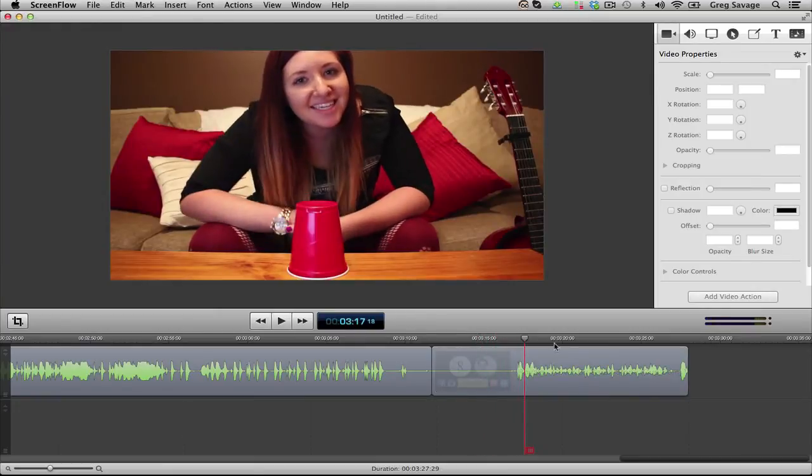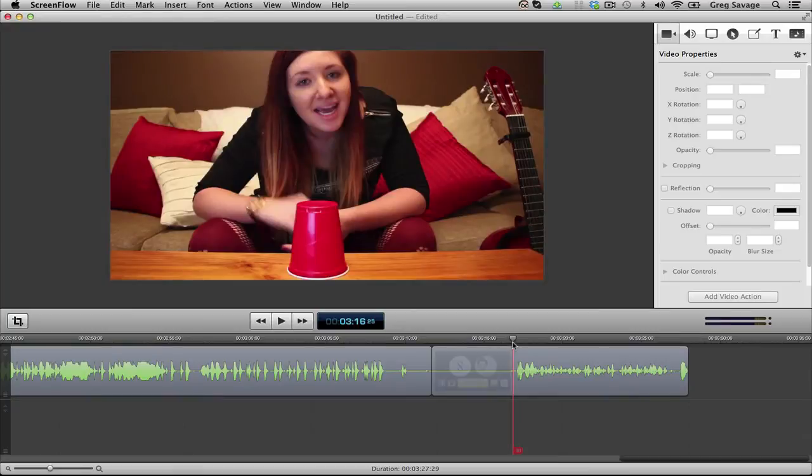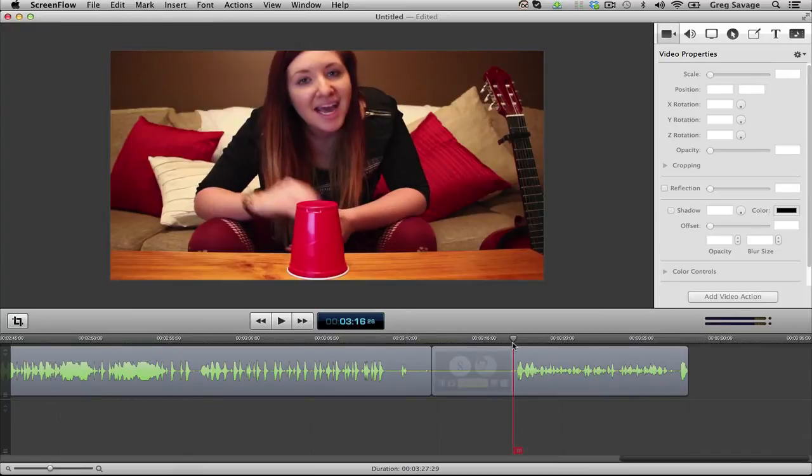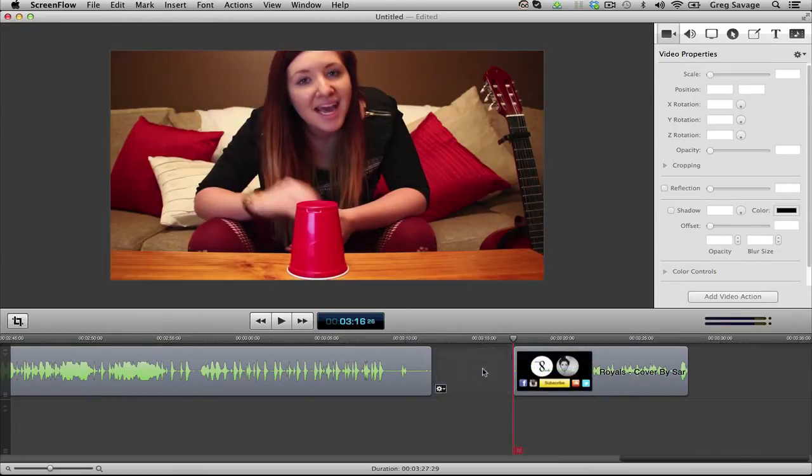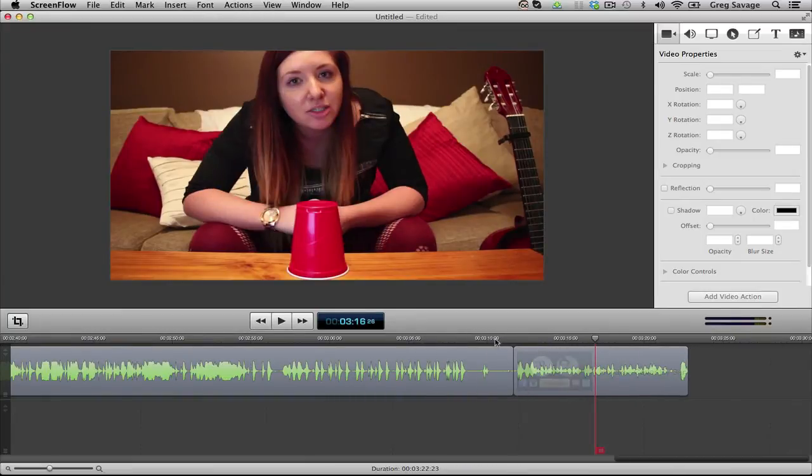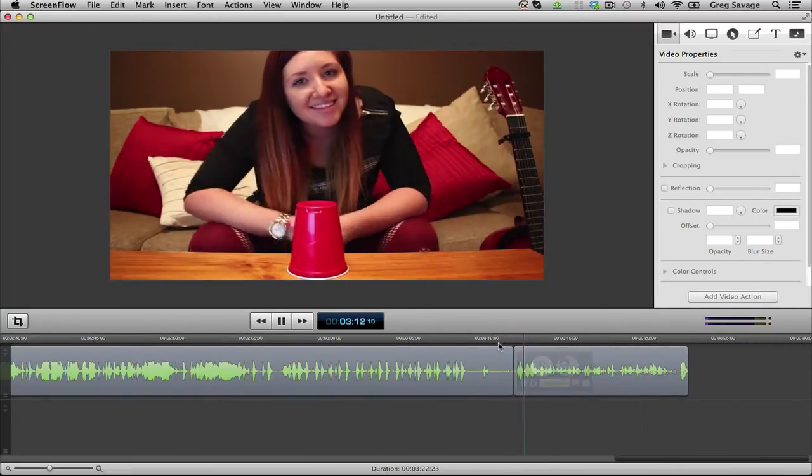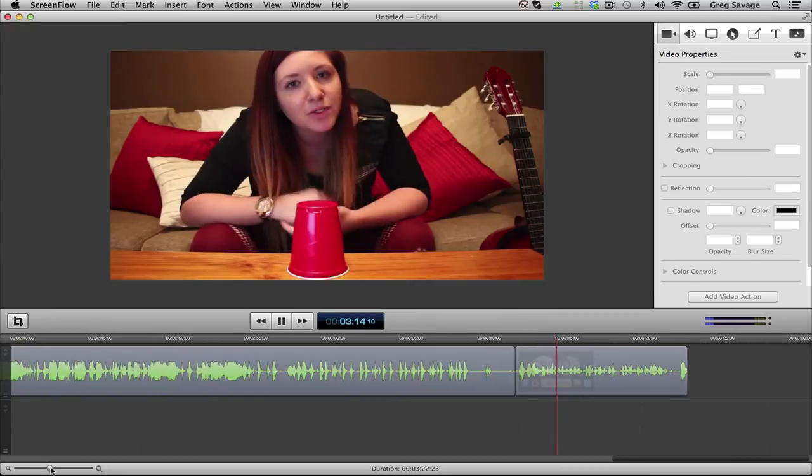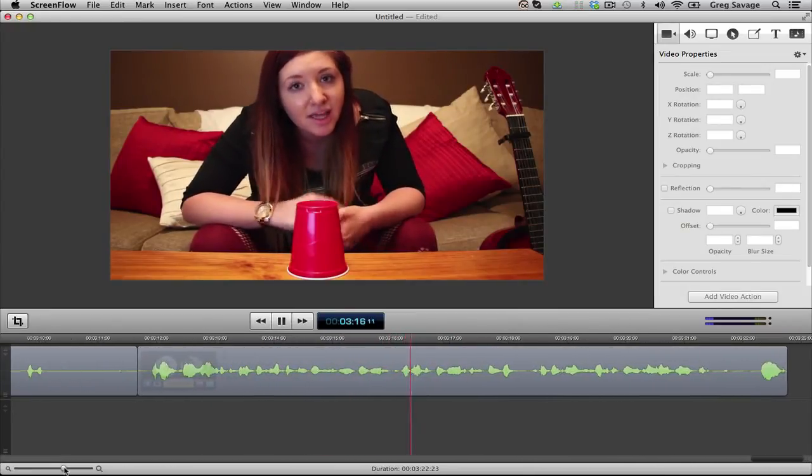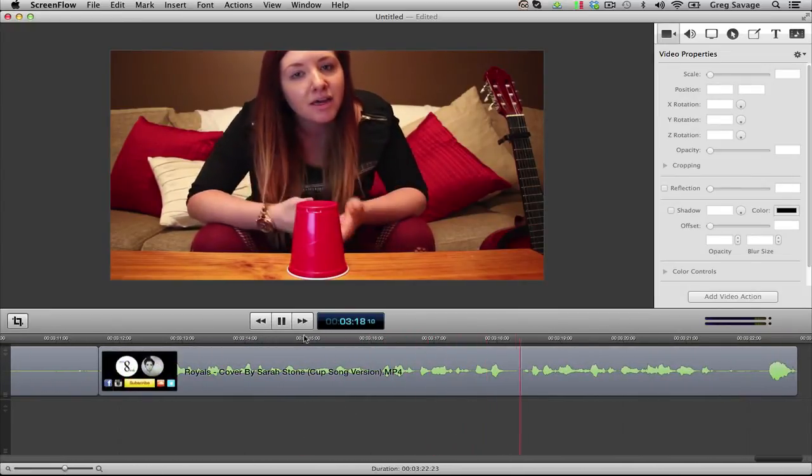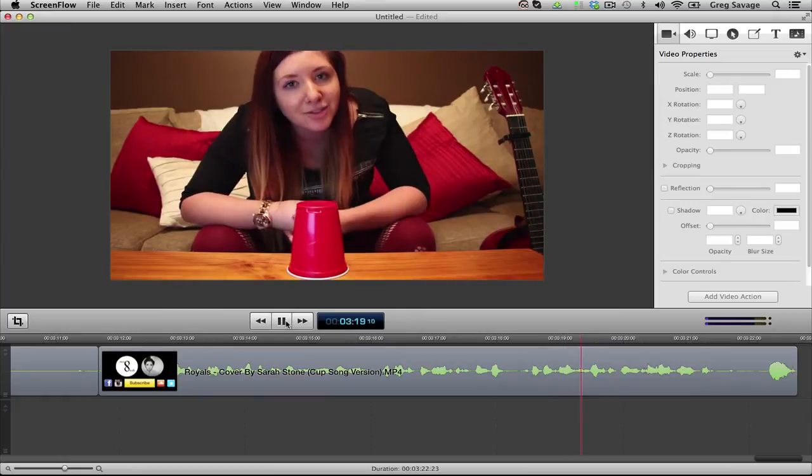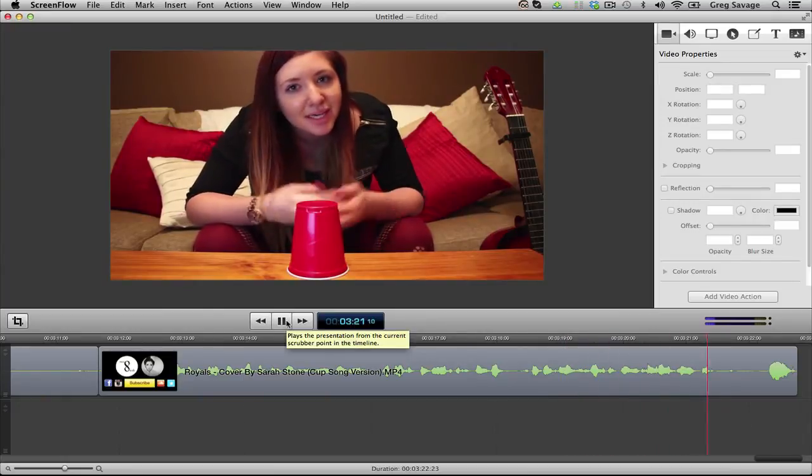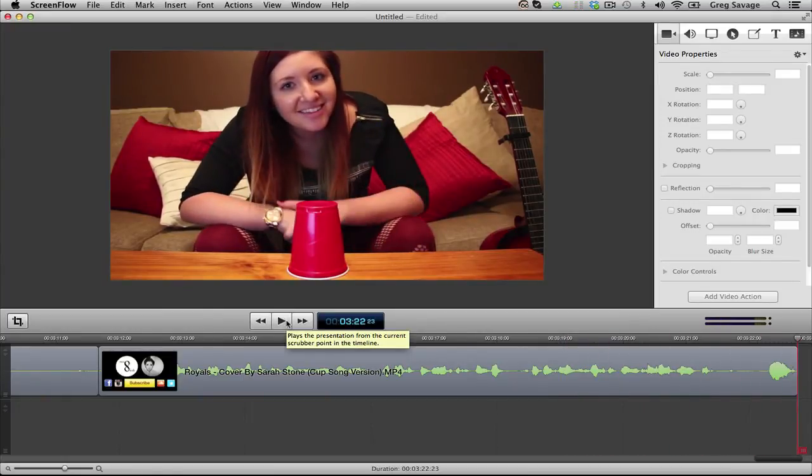Hey guys, it's Sarah here, and thank you so much for watching my cup song version of Royals by Lorde. If you did like it, please remember to give it a thumbs up, and feel free to comment and share it with your friends, and I will see you all next week. Bye! And that's pretty much all you need to do for the simple editing.